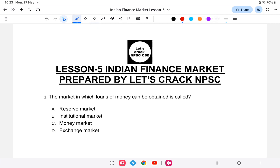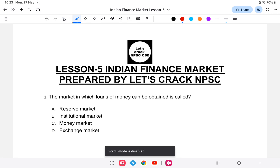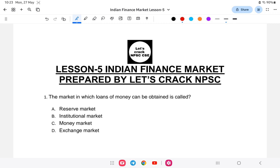Let us start with the class on the Indian Finance Market. This video will be in two parts — part one and part two — and we will be studying each and every detail minutely. Economics, as we know, is a very interesting subject. The first question is: the market in which loans of money can be obtained is called what? That is, the Indian Financial Market.